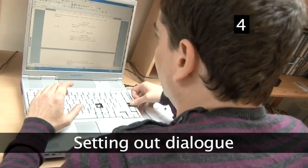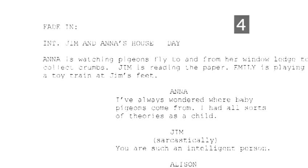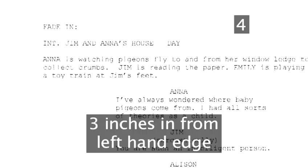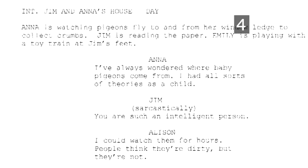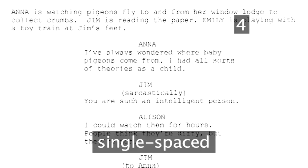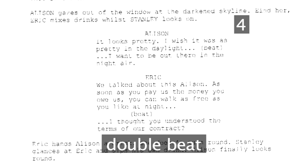Step 4: Setting Out Dialogue. Dialogue fits into a column 3 inches wide, which begins 3 inches in from the left-hand edge of the page. Dialogue is placed beneath the name of the character that's speaking, and should be single-spaced. If you want to denote a pause between words within the dialogue, use the word 'beat' for a short pause, and 'double beat' for a longer pause.